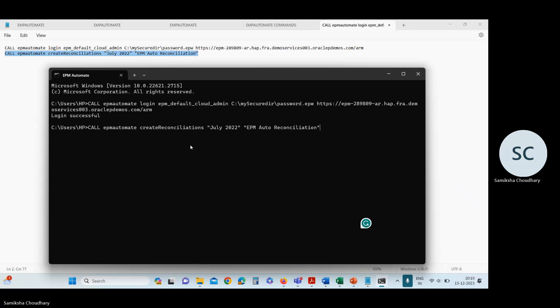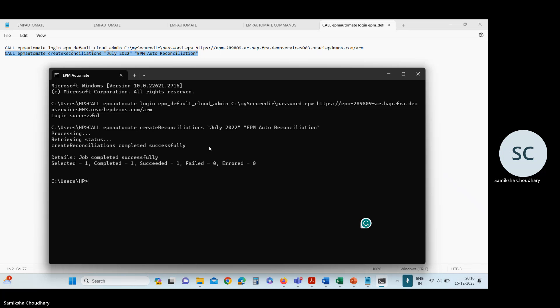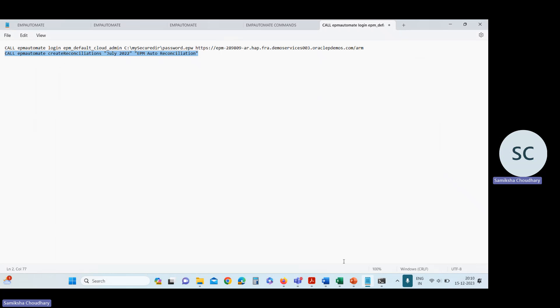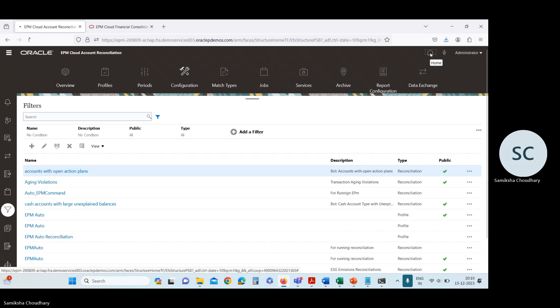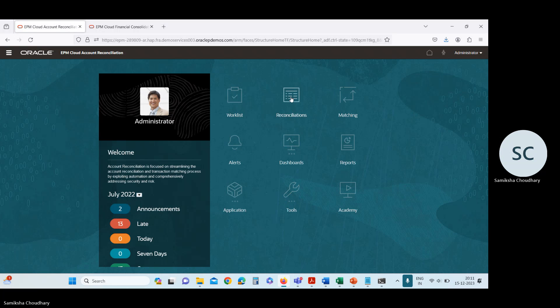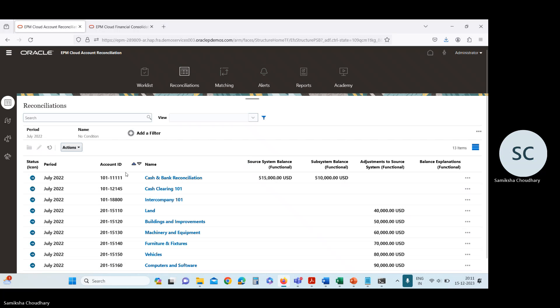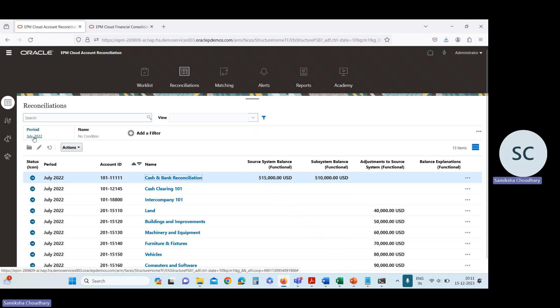Paste this command. You can see: job completed successfully — create reconciliation completed successfully. In this way you can create reconciliation through EPM Automate utility. Now I'm going to the application to show you this reconciliation. For checking reconciliation, go to the Reconciliation card. You can see the reconciliation is created — this is our account ID and this is the July period.